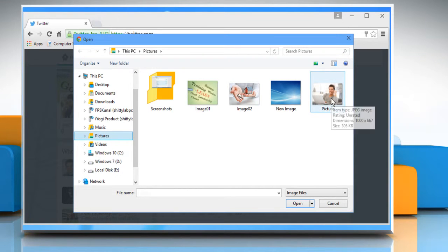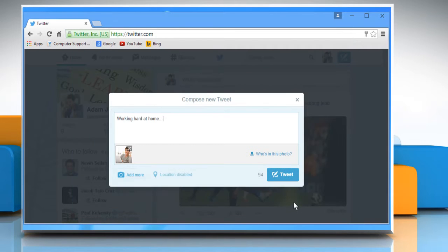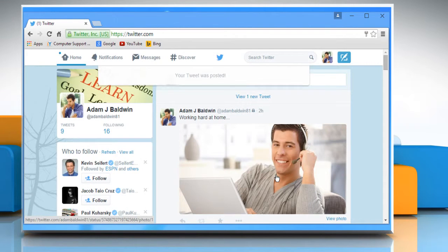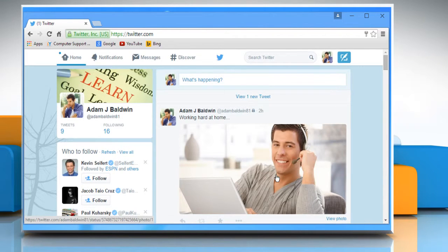Select the image you want to upload from your computer and then click on the Open button. A preview of the photo will appear. Click on Tweet. The photo will appear just below your tweet.